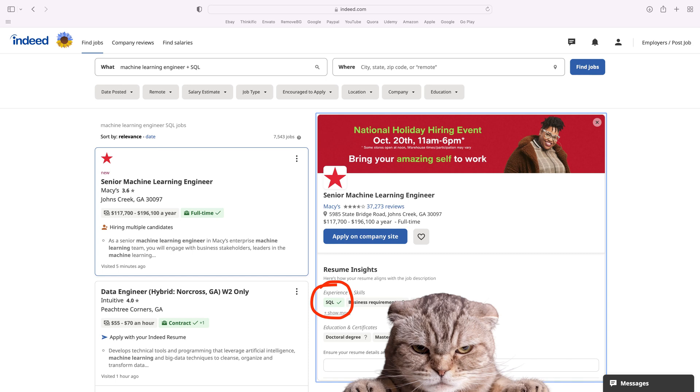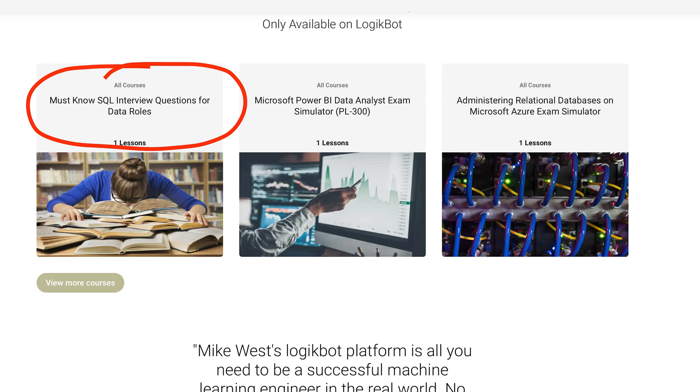Let's say you're in a data role — say you're a data analyst and you want to move to a machine learning engineering role. The first question you need to ask is: how good is my SQL, and can I get past a technical interview specific to SQL? If you're a data analyst and you can't get past the SQL interview, you have some bigger problems than picking an online training platform.